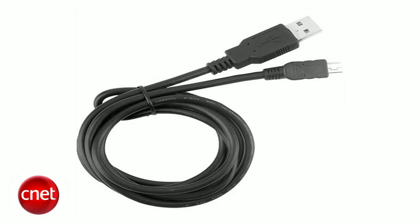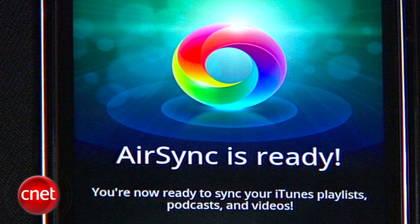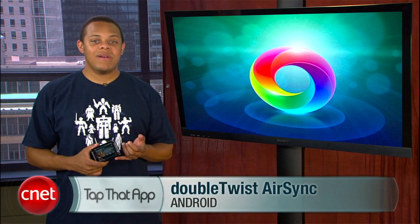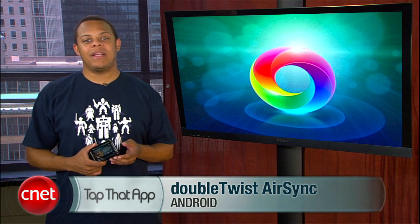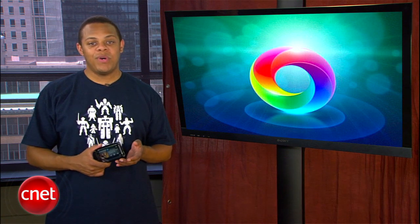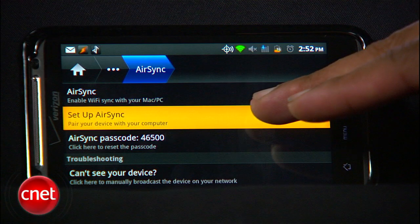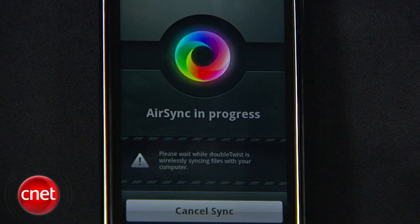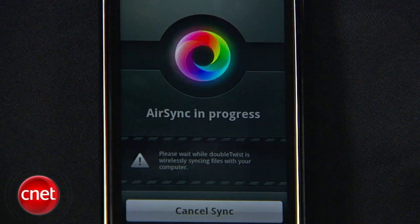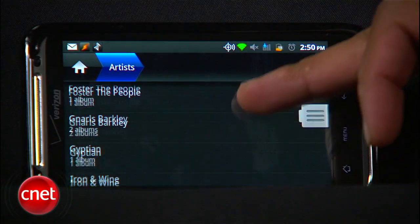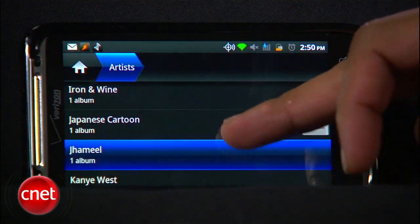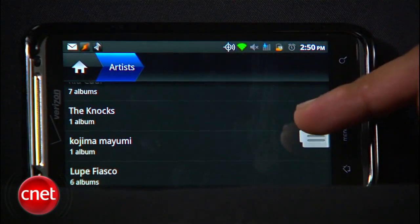DoubleTwist does have another trick up its sleeve for those willing to be parted with the $1.99 it costs to do so. DoubleTwist AirSync is a paid Android app that allows the DoubleTwist media players on your phone and on your computer to communicate and sync over Wi-Fi, so you can get the latest episode of your favorite podcast and your newest album purchase without having to go digging around for a USB cable.